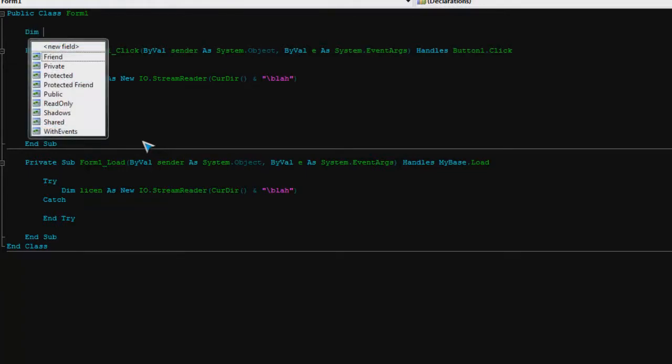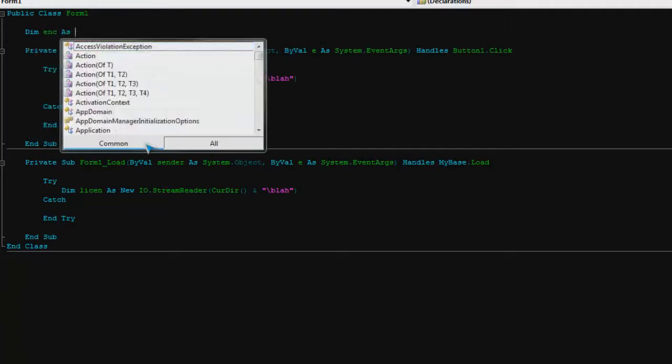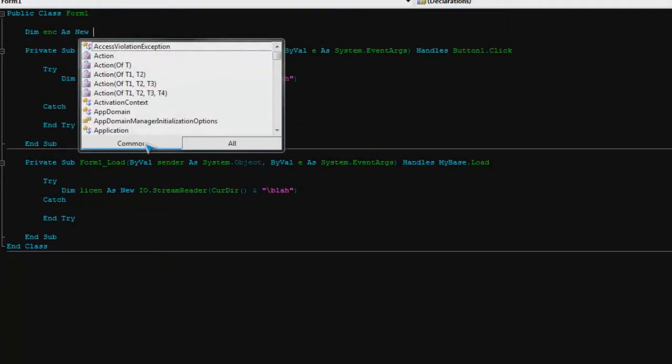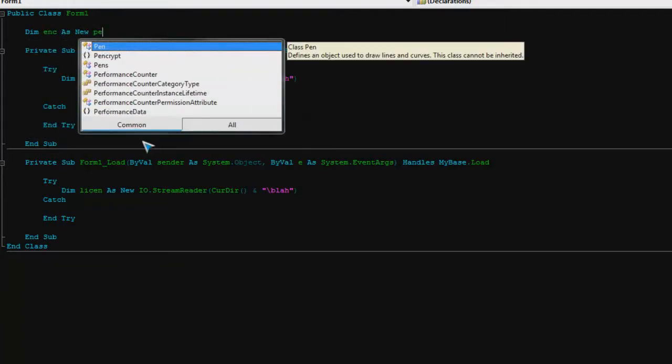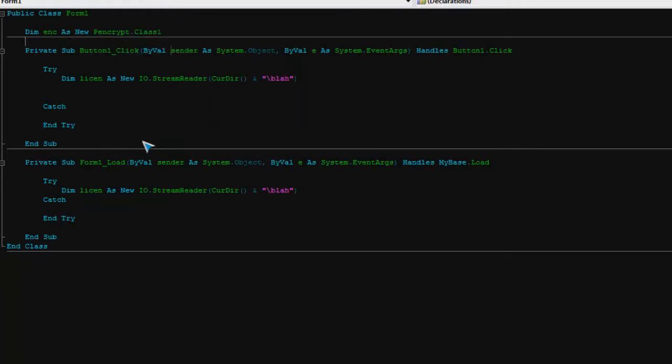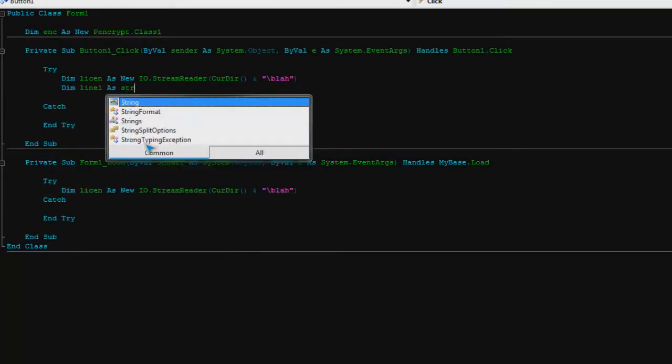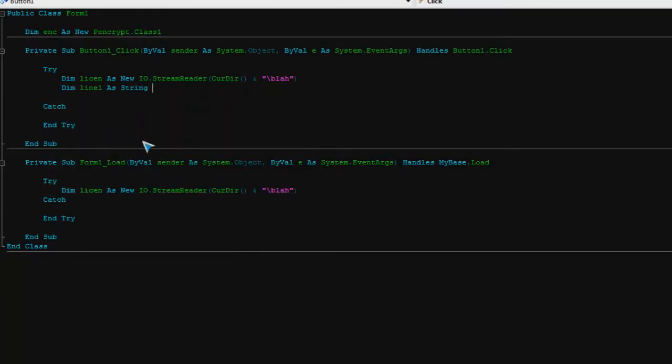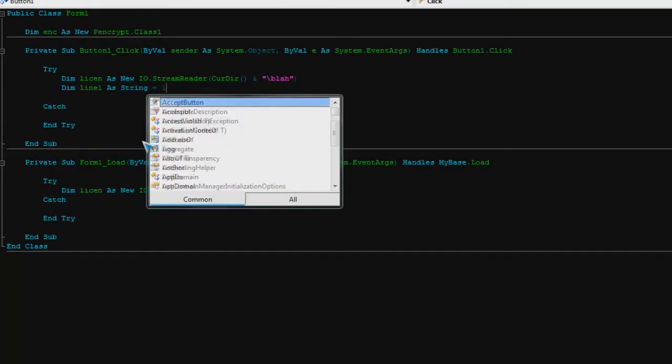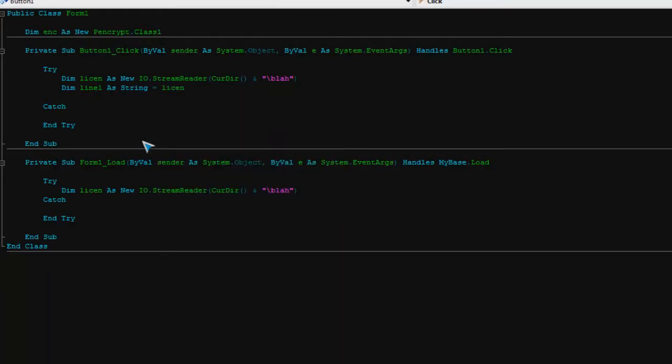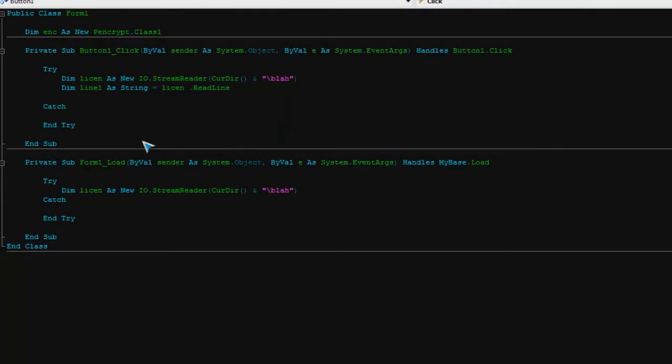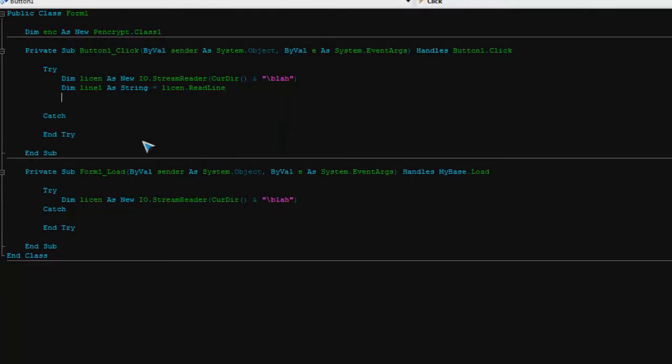To use it, we're just going to refer to it. I'm going to say inc as new, just write PE and you'll see it there, P-encrypt dot class one, done. So now we'll just go, dim line one as string as usual, equals license dot read line. Same thing.